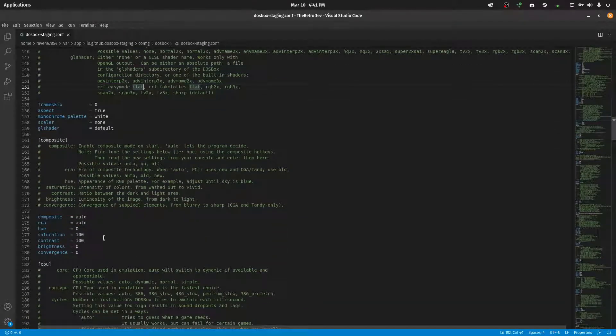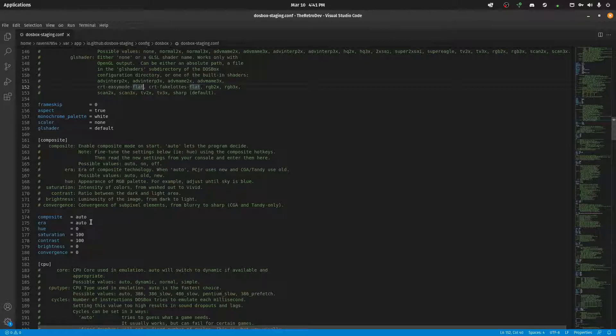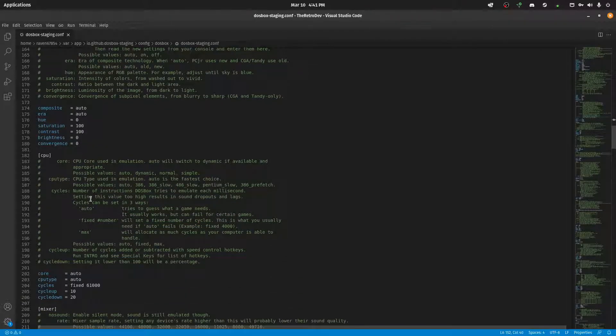Next is Composite. Not going to bother with it. That's for like CGA, PC Junior, that sort of stuff.